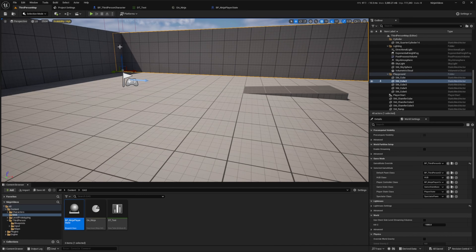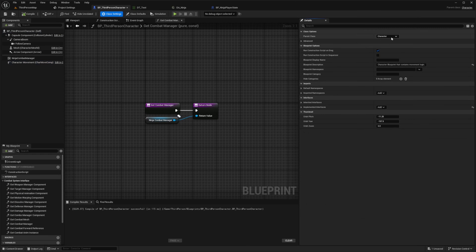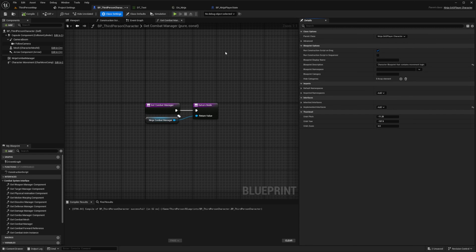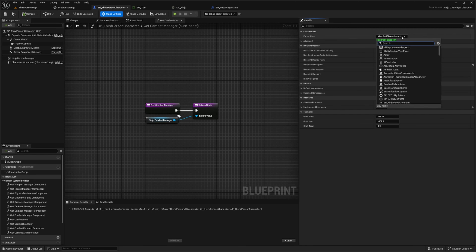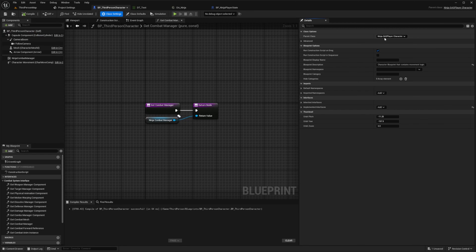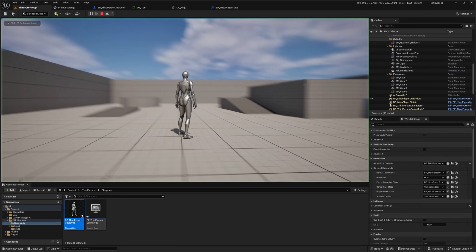Now let's go back to our third person map and set our BP Ninja Player State as our player state class. Then I want to open up my BP Third Person Character, go to Class Settings, and reparent this to the Ninja GAS Player Character. If you simply just want your ability system component on your character, you can use the Ninja GAS Character as opposed to the Ninja GAS Player Character. After reparenting, I'm going to go back to the third person map and click play to test this out.